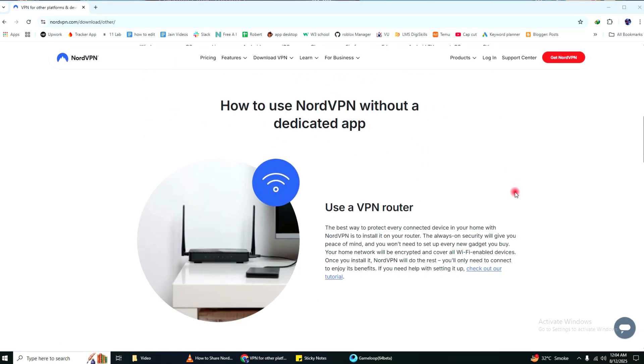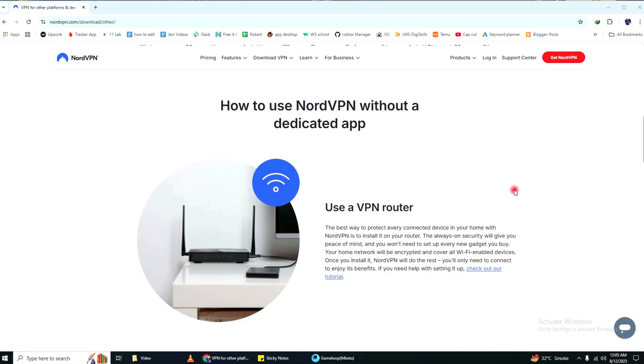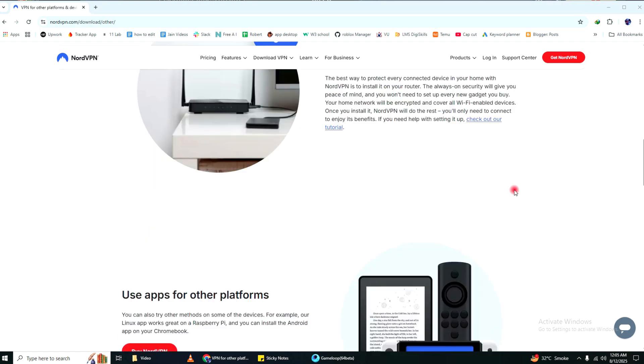That's it. If you want to protect devices that don't support VPN apps, like a game console or an older smart TV, you can install NordVPN on your router. That way, anything connected to your Wi-Fi is automatically protected. Just keep in mind, not all routers support VPNs. So, you'll want to check NordVPN's website for setup guides that match your router model.